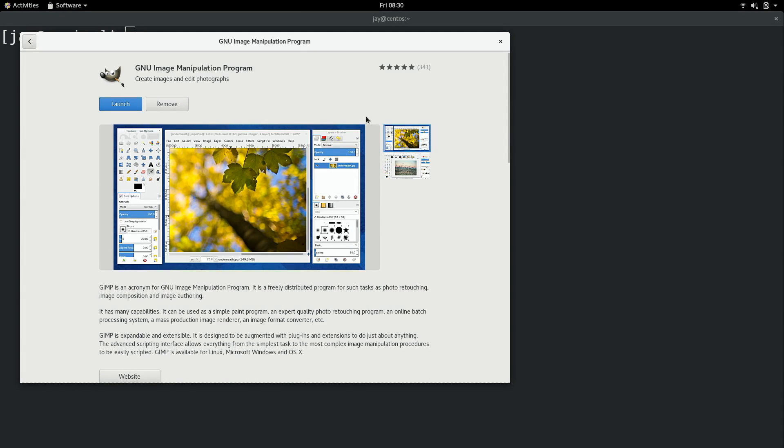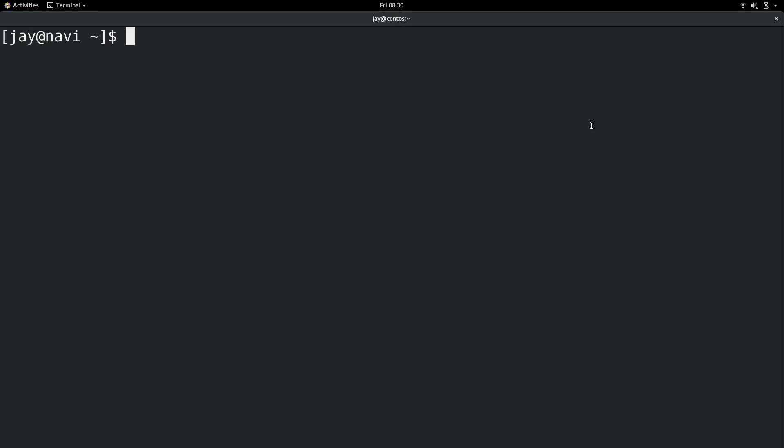I can also click remove as well, but I'm not going to go through that again — I did show that in a previous video. I want to show you guys how to do it from the command line. So here we are at the terminal. Let's go ahead and get started.